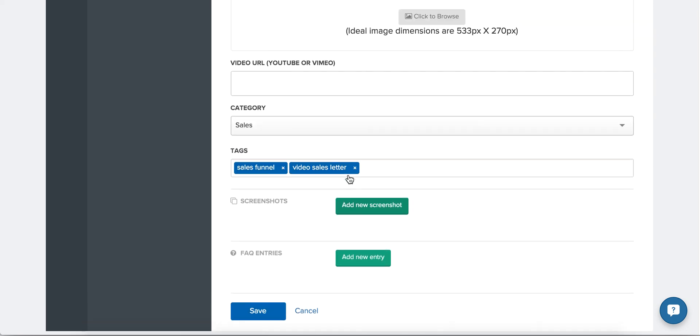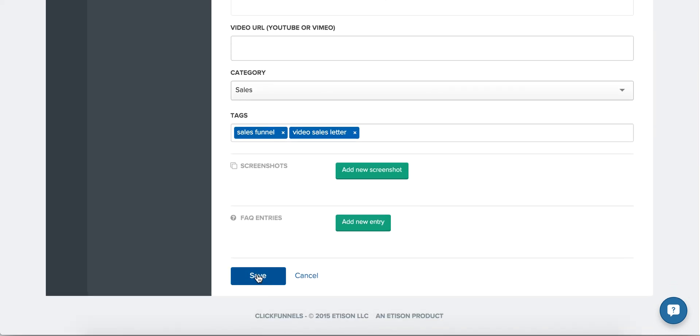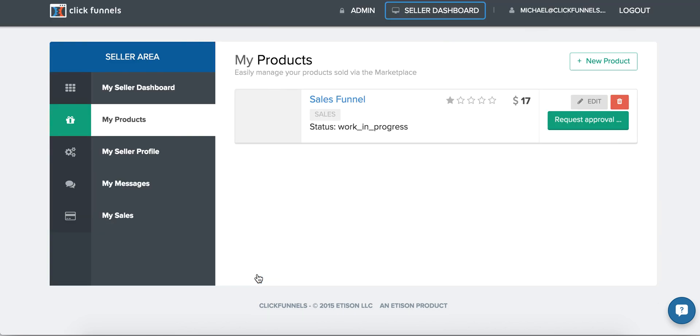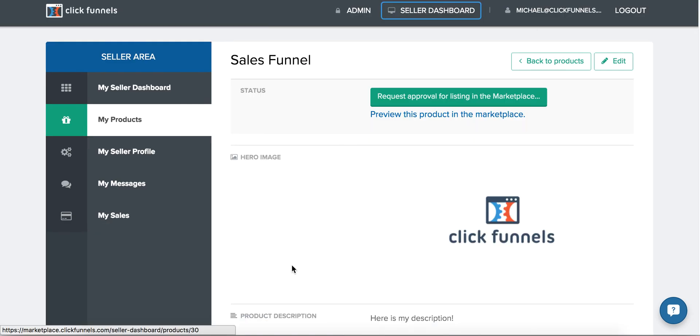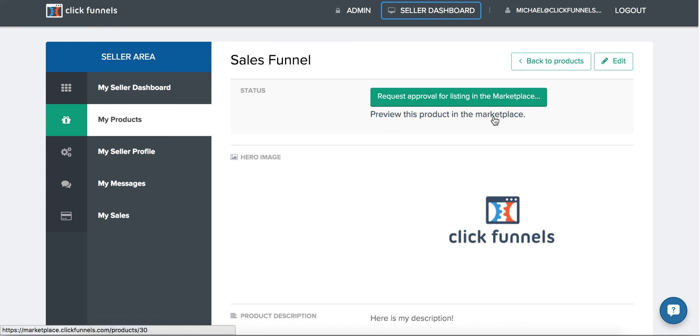Once you're happy with all the information here, click Save and now your funnel is in your marketplace account. Click through and you can either request approval or preview what your product page will look like.